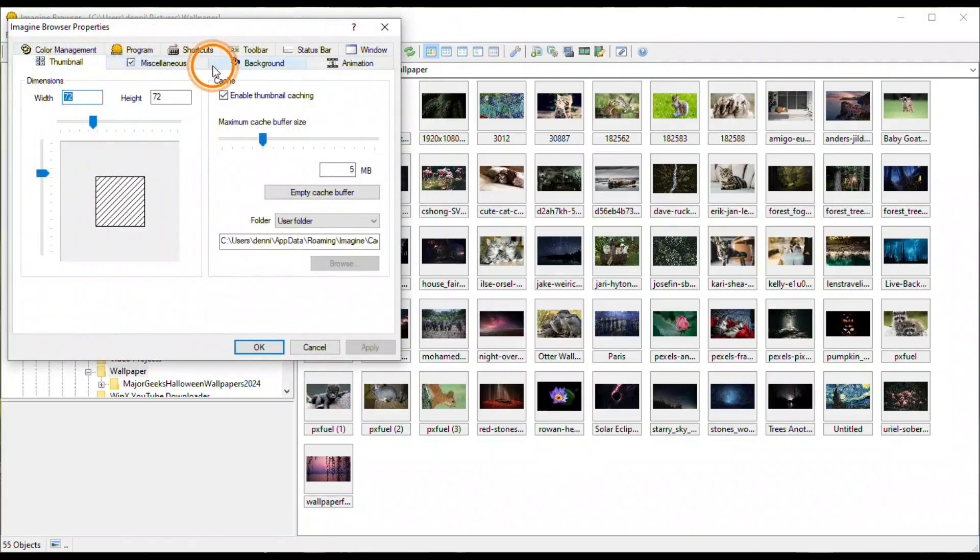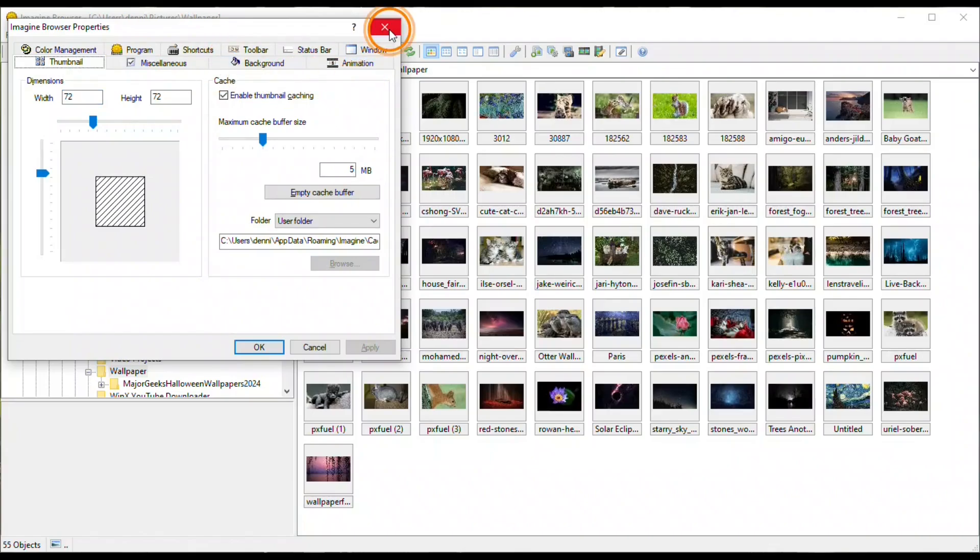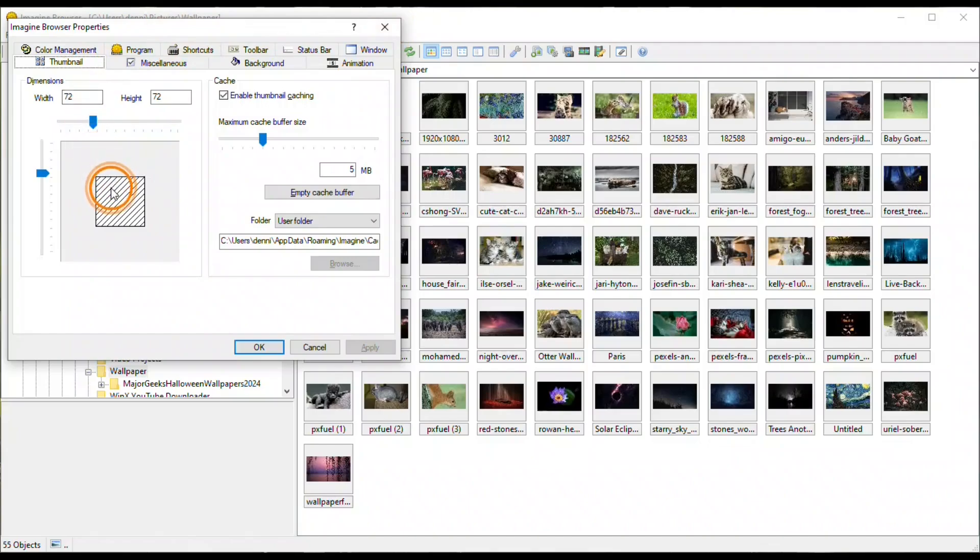And these can be for the browser and then there are some for the viewer, too. The thumbnail tab has some interesting settings to be able to select the size of the thumbnails.